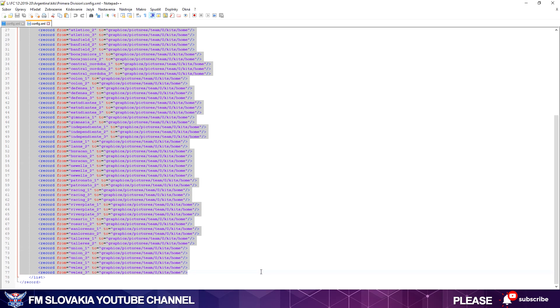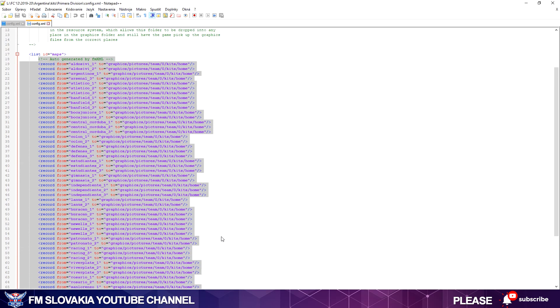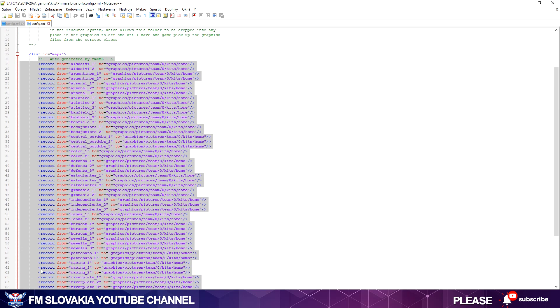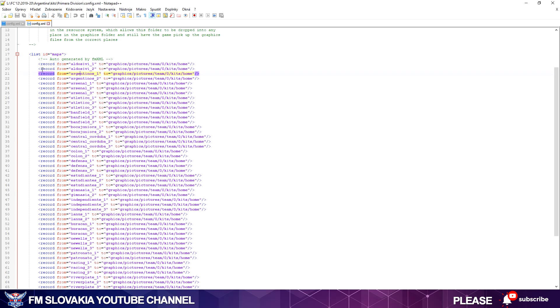As you can see in the config file, it's already something written. This first part is preset and you don't have to change it. All you can change is from here till the end of list. This is the generated comment from FMXML for your structure in your folder. That means he made lines which command FM to load graphics into its interface. I always change this one when I make a config file.